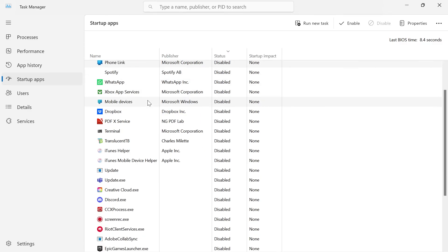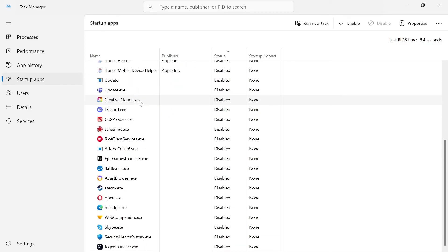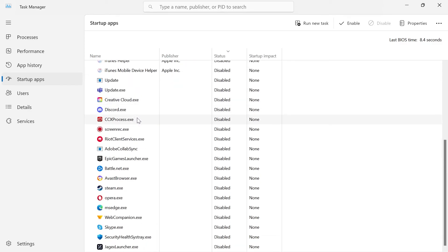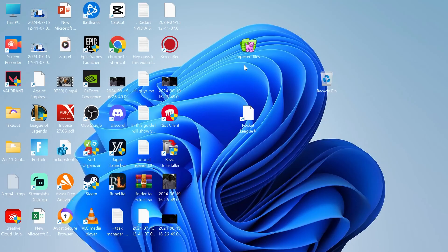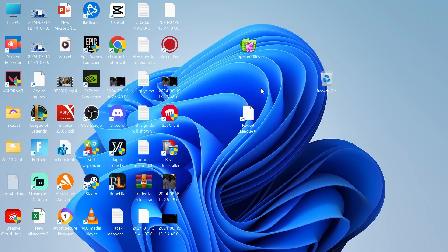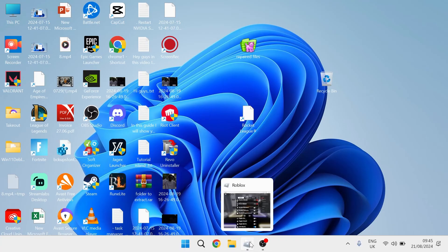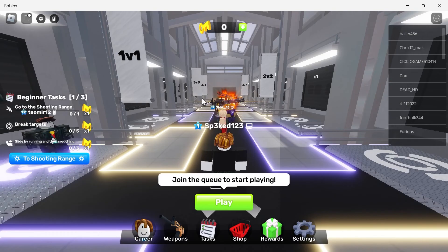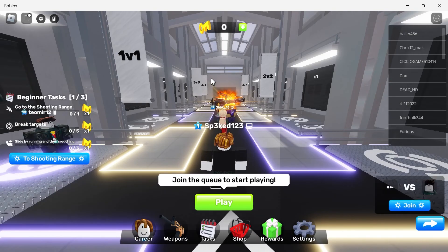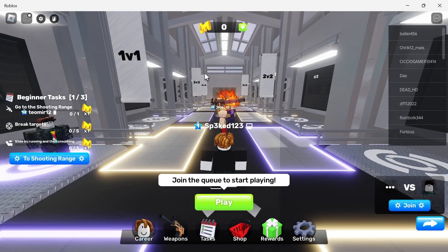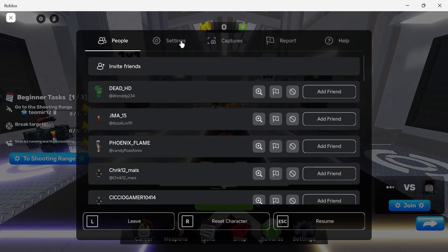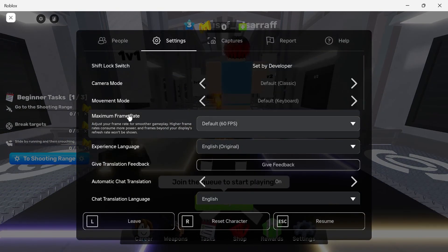You'll just need to go through this list and disable as many applications as you can and then we're going to close out of this window. The very last thing we're going to do which makes the most difference is we're going to head over to the Roblox application. You'll need to head into a game and press the escape key, come over to the settings tab at the top here.